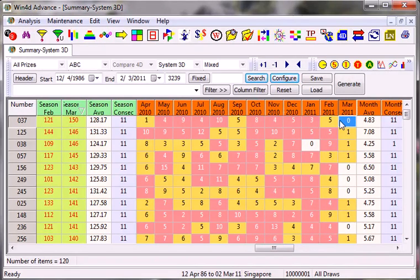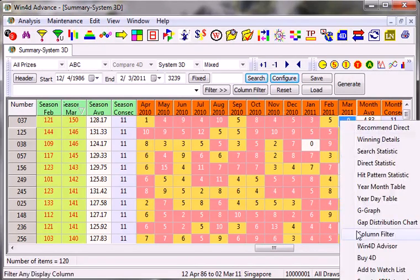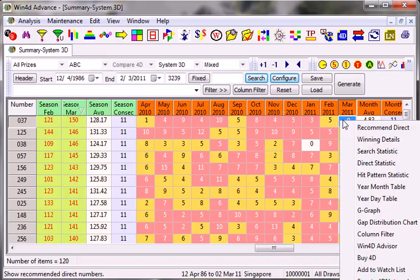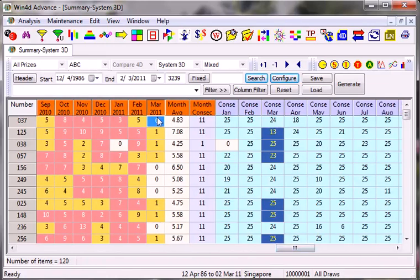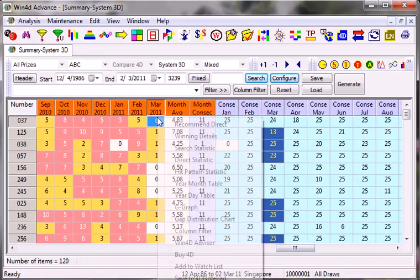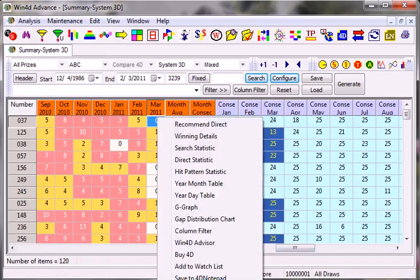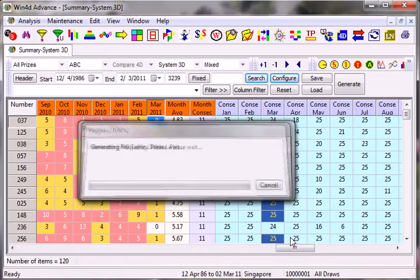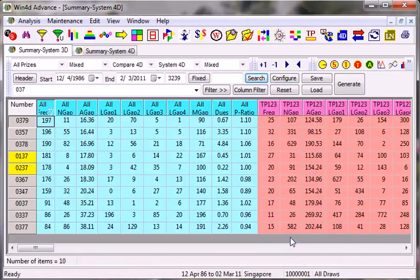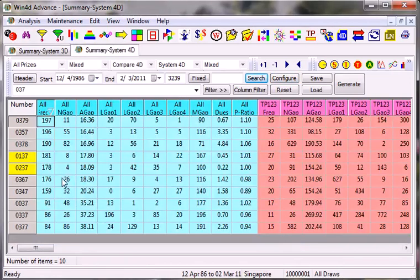I will click here and then I will go into this thing called the System Filter. Let me click on this one first. I'd like to go into System Filter and then I will go to System 4D. There you go.